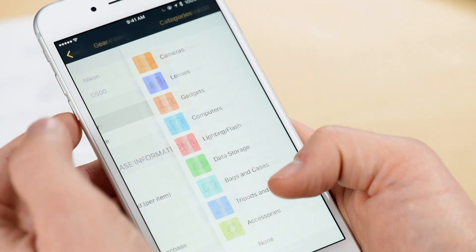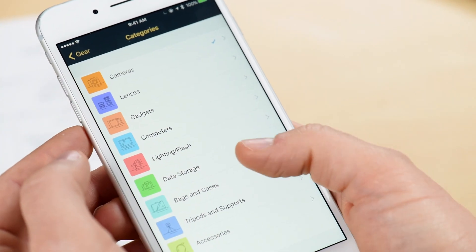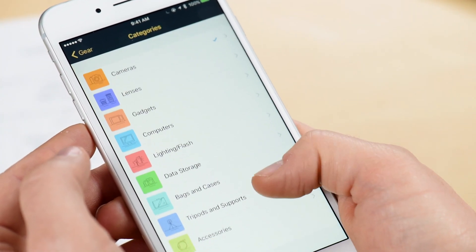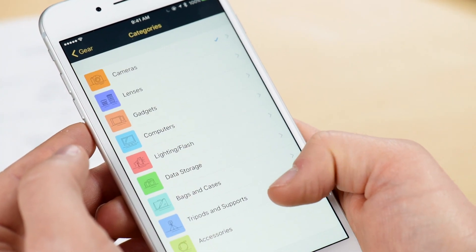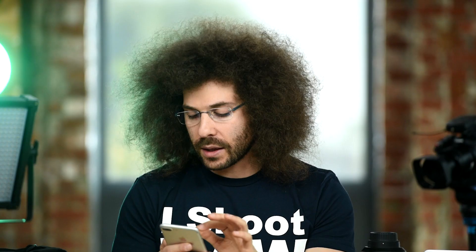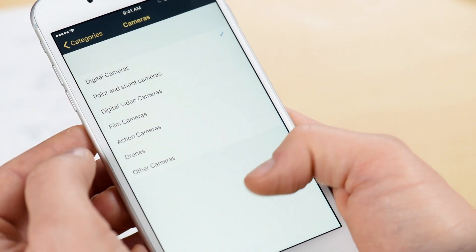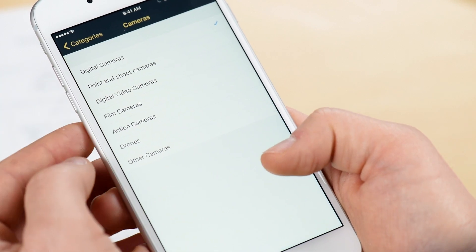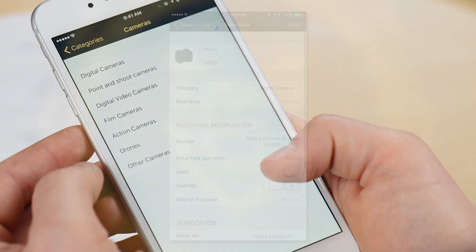Let's take a look inside the categories for a quick second. You can see that you can enter a ton of different types of gear. It's already selected to digital camera, but if you want to change the category that you think it should be in, by all means go ahead and do that.